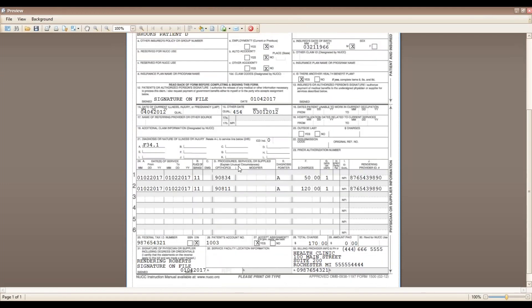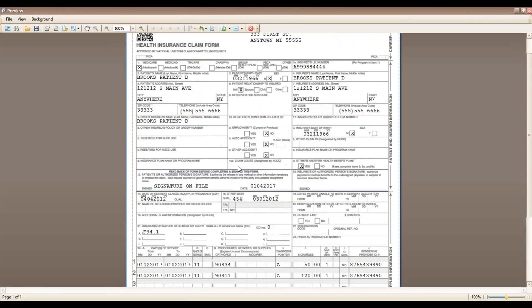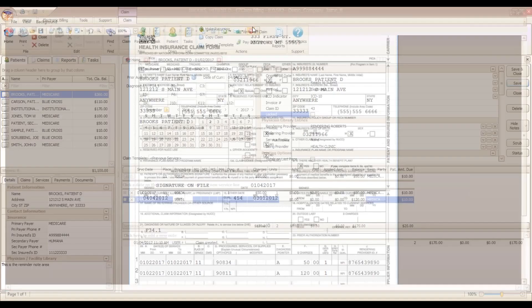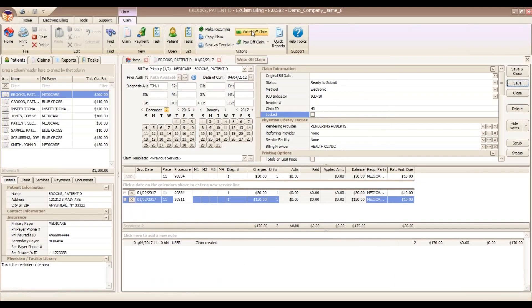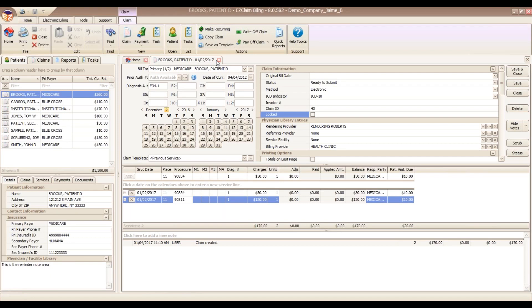Once the claims are created, it's time to send them to the Clearinghouse. EasyClaim partners with TriZetto for Clearinghouse Services. They are a great company to work with, and their services are fully integrated into Premier, which you can see in this and other webinars. If you already have a relationship with the Clearinghouse, no problem. Premier is compatible with any Clearinghouse out there accepting the ANSI 837 file.